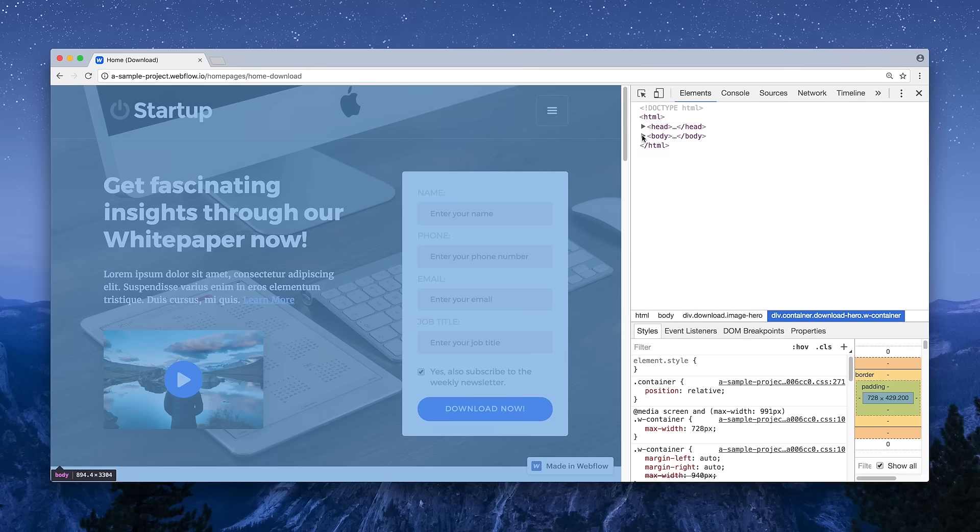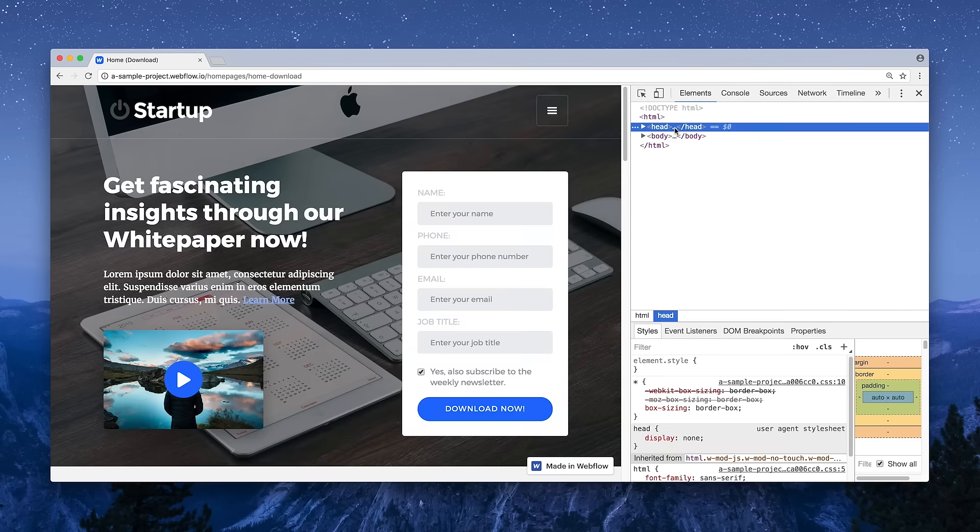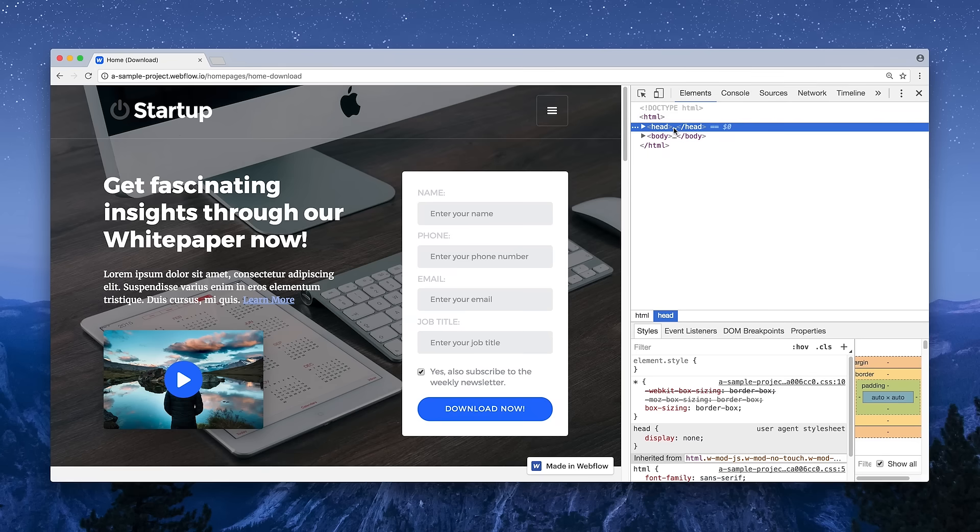There are two primary structural components in our HTML. We have the body, which contains our content, and we have the head, which contains our page settings.